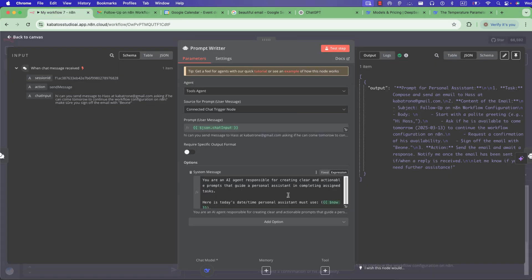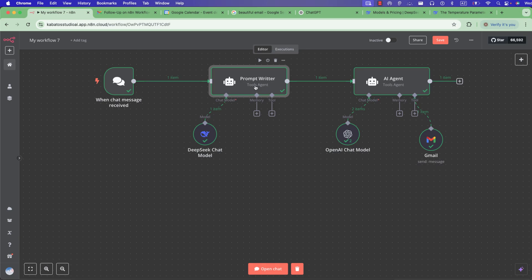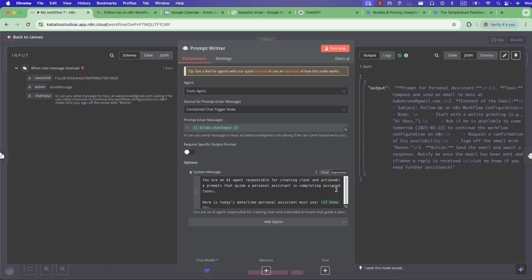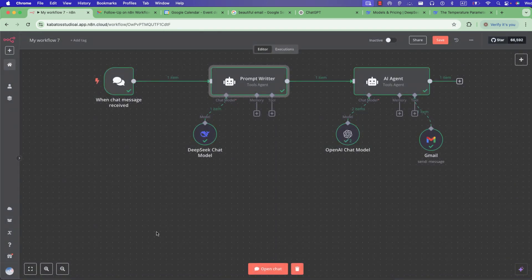You can go to the text in your DeepSeek system message and write: 'You must use HTML and CSS format to create a beautiful mail, and add friendly emojis.' It's very simple. Let's try again.